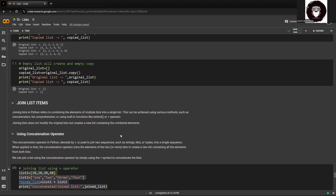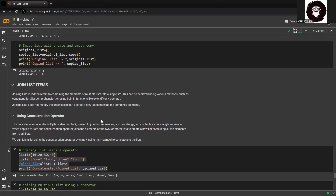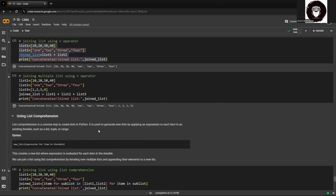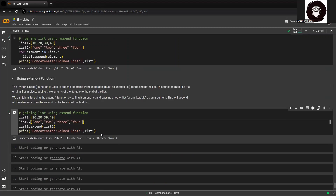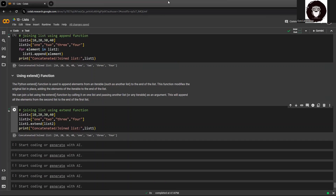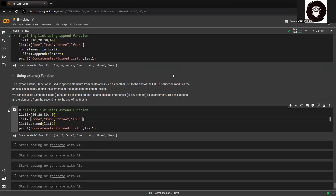We have seen four methods by which you can join list items: the concatenation operator, list comprehension, the append function, and the extend function. These are the common and simple ways to append or join two lists. I hope you liked this video. Do like and share with colleagues who want to learn Python. Comment if you have suggestions, and subscribe to the channel for more informative videos. Thank you so much.